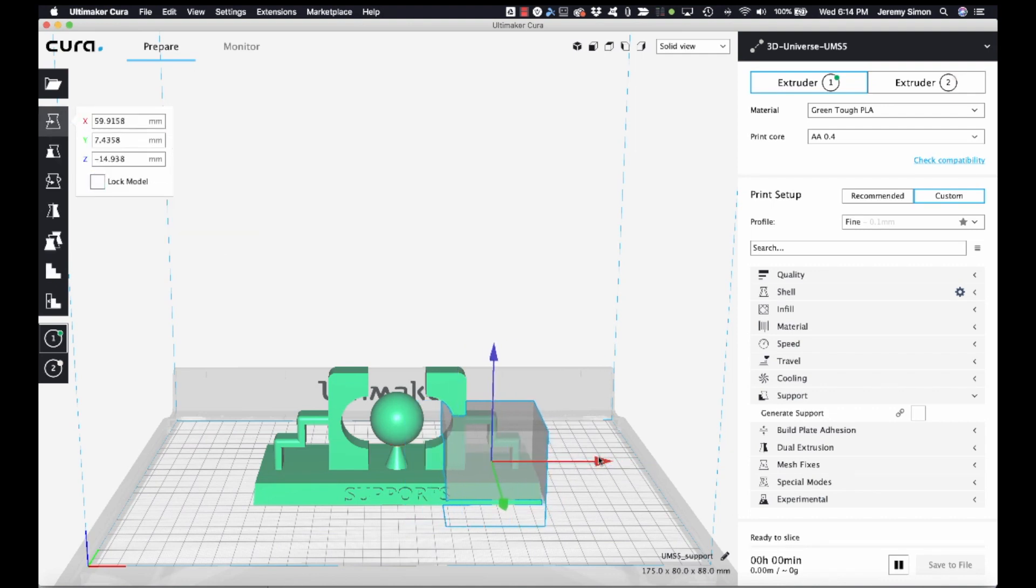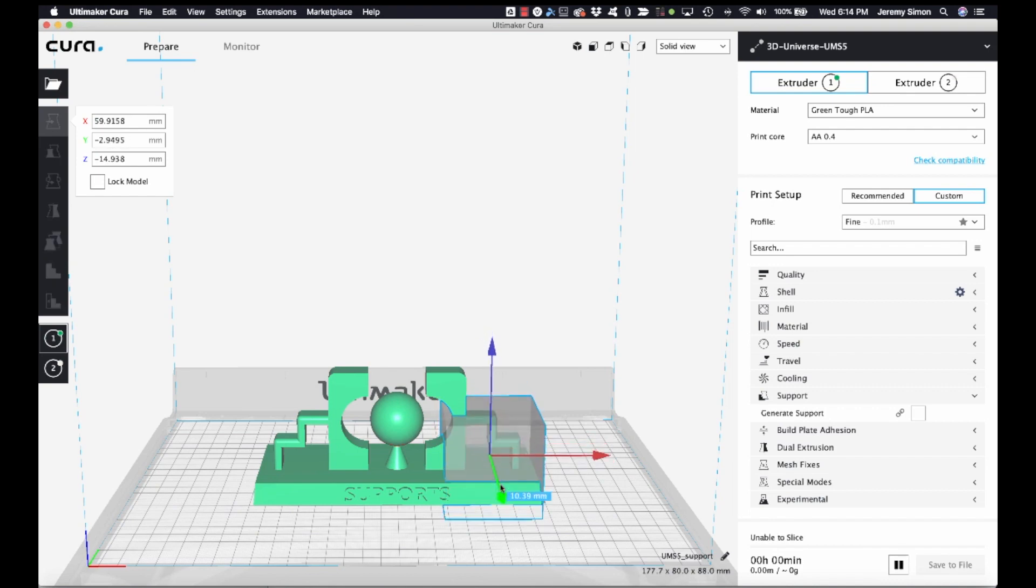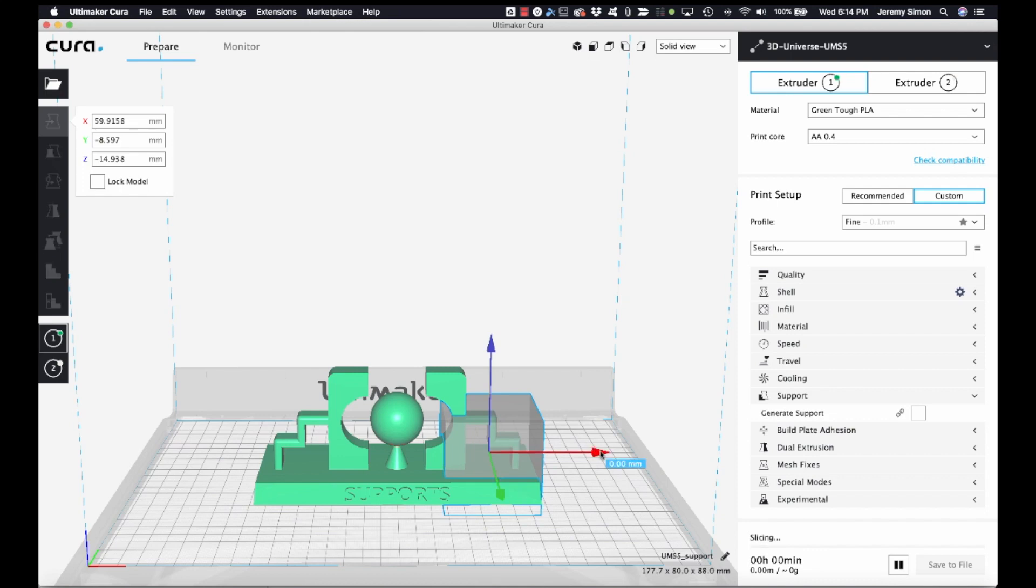And now we can move that object using the move tool. We'll move it over to the right and push it back some, and now it's covering that right side of the object.